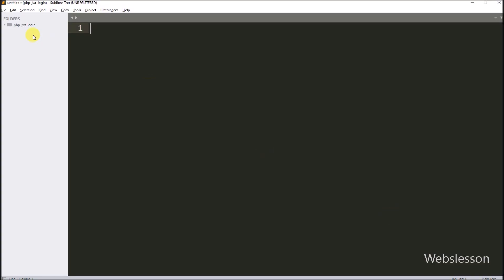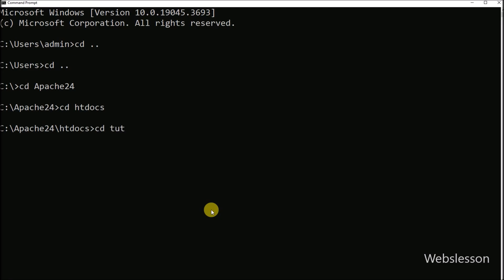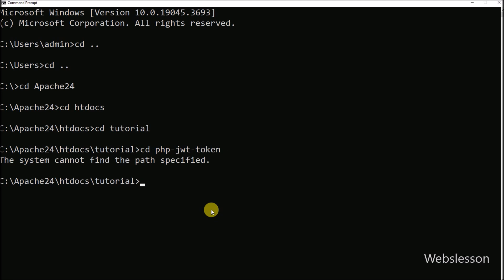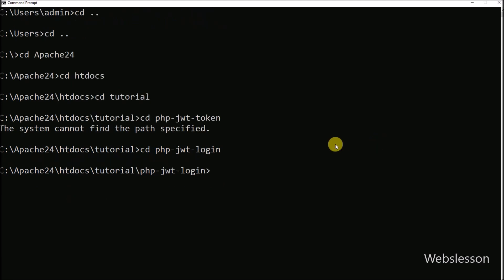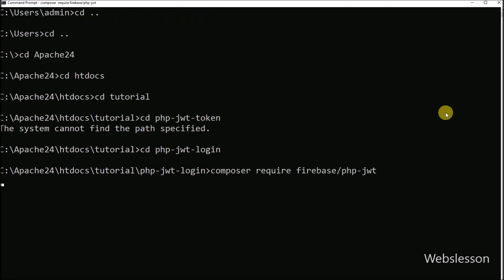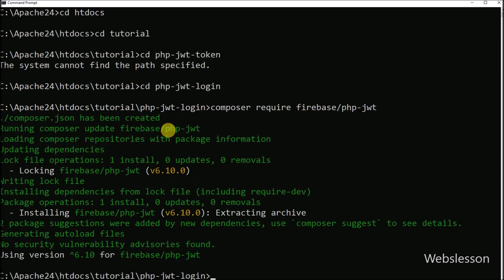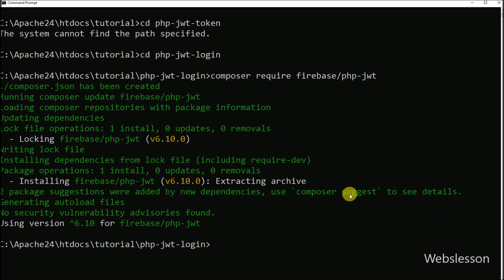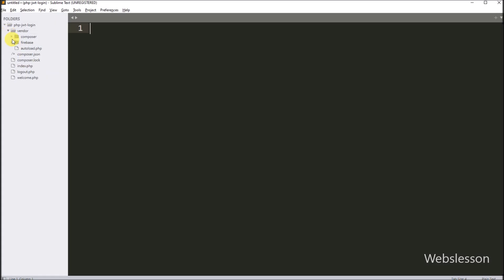Here we have opened the working folder in the text editor, and first we want to install the library for JWT token. So we go to the command prompt and into our working directory, and then we run this command, which will start downloading and installing this library. Here we can see that the PHP library for JWT has been downloaded, and now we go back to the text editor where we can see the library has been downloaded under the vendor folder.